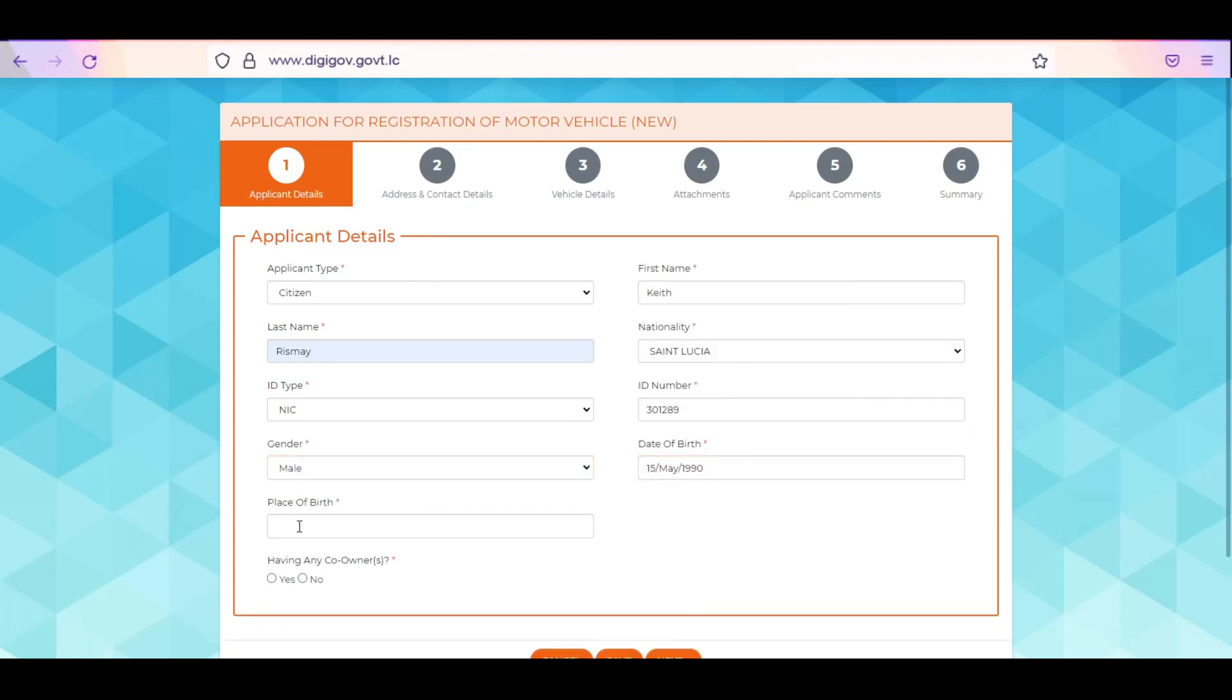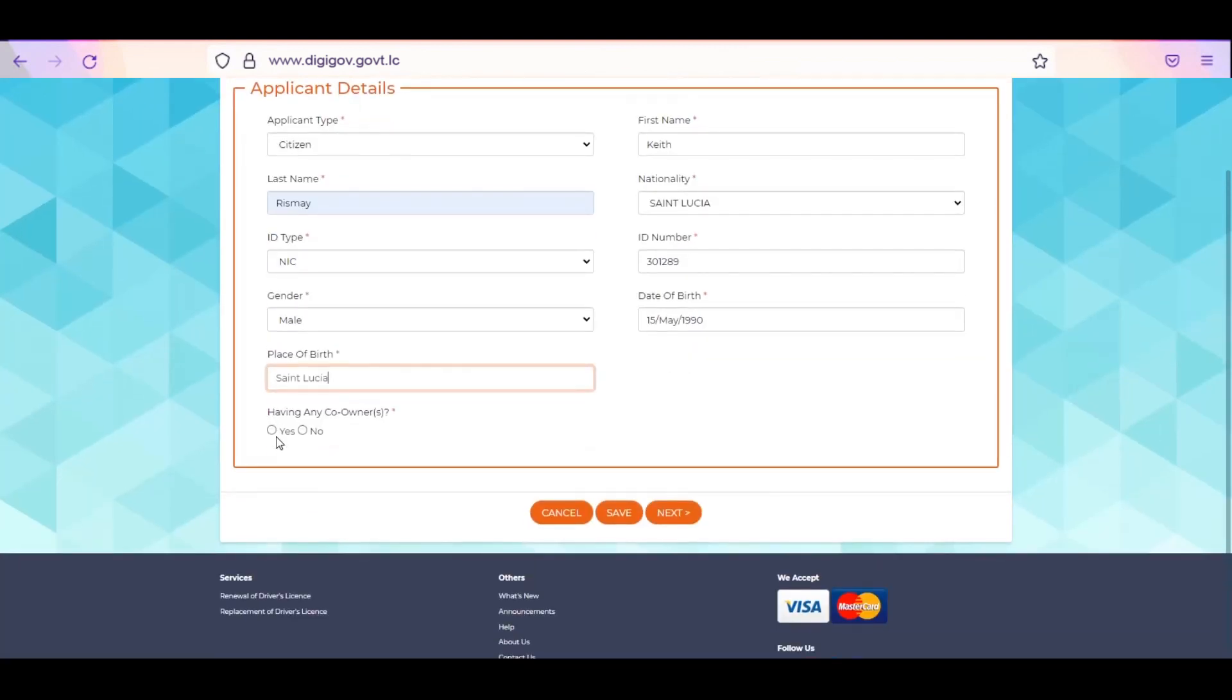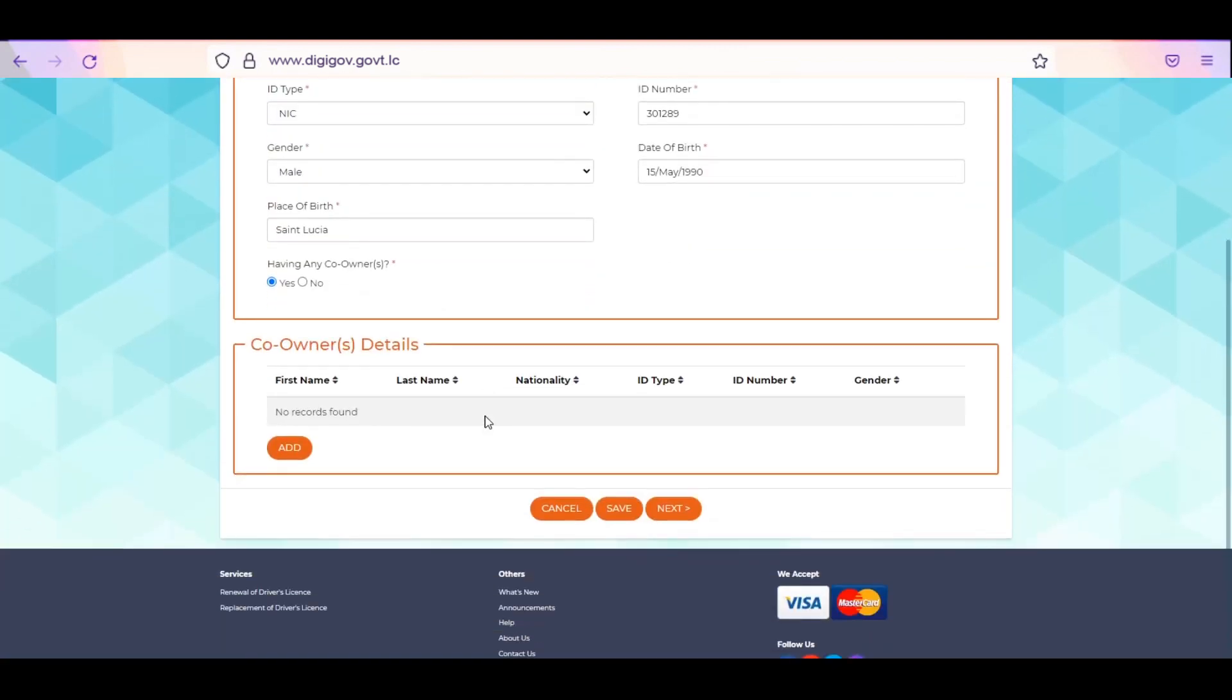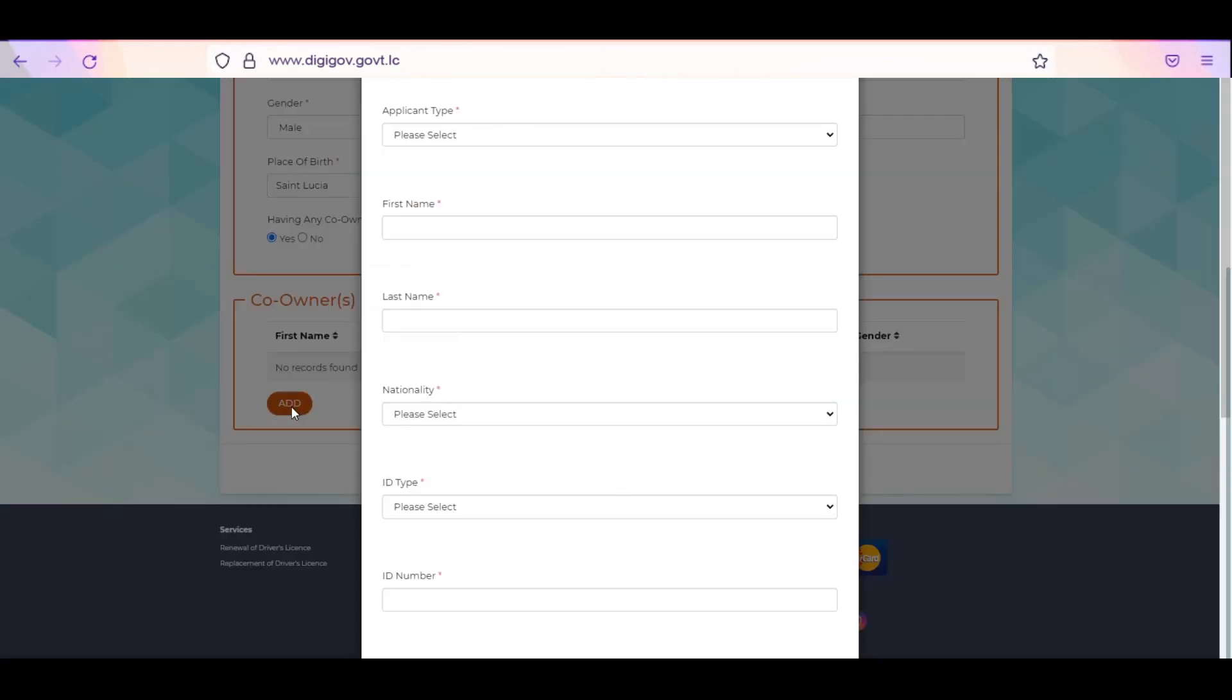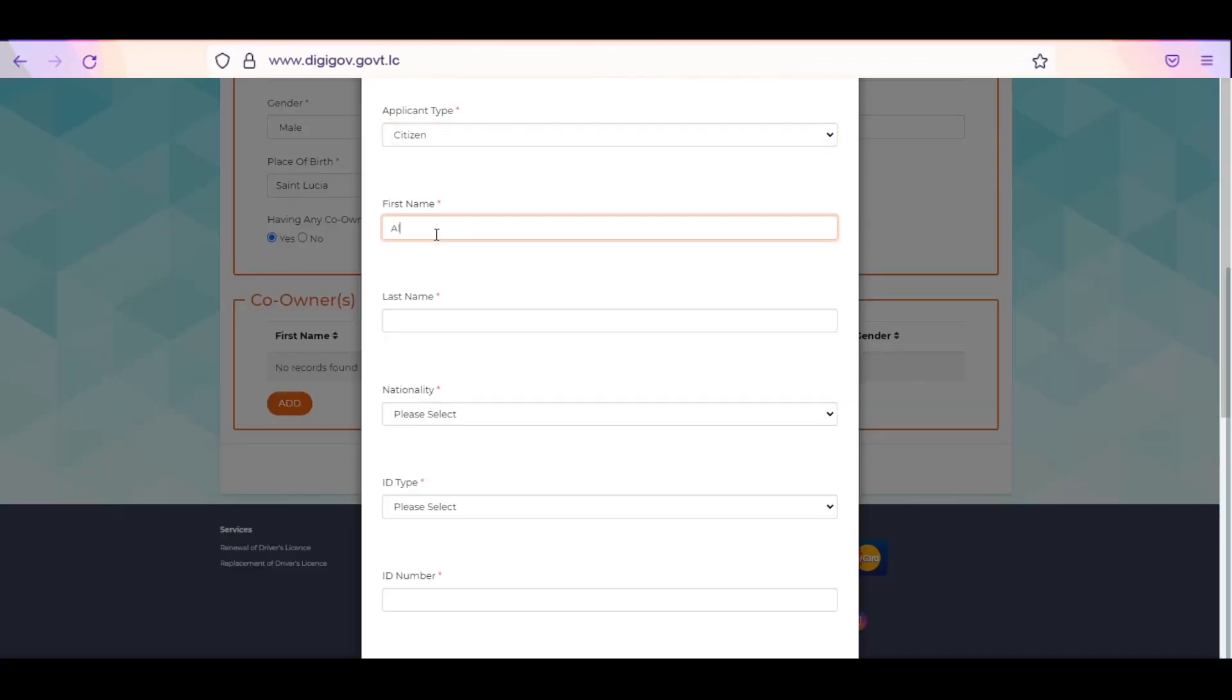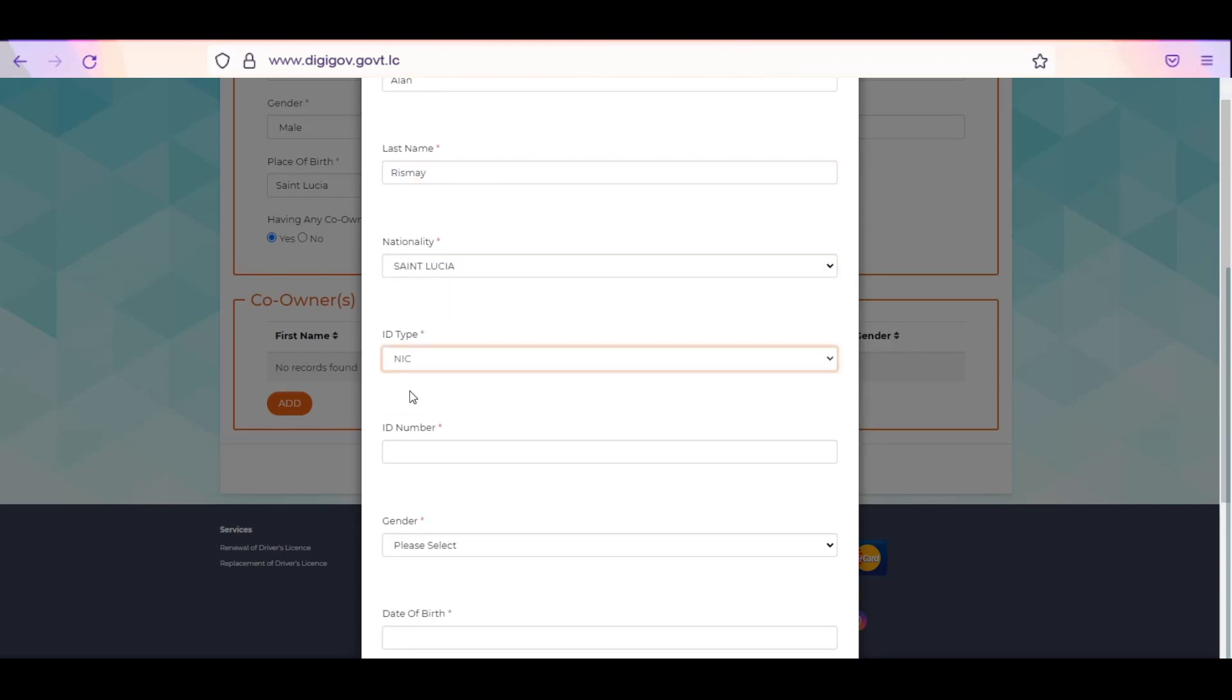Select Yes or No to indicate whether your vehicle has co-owners. If you selected Yes, click Add to enter co-owner details. Select co-owner type, then enter first and last name. Select nationality and ID type. Enter the ID number.